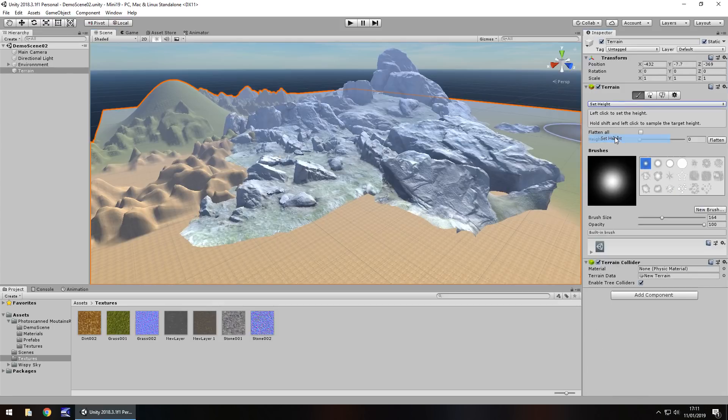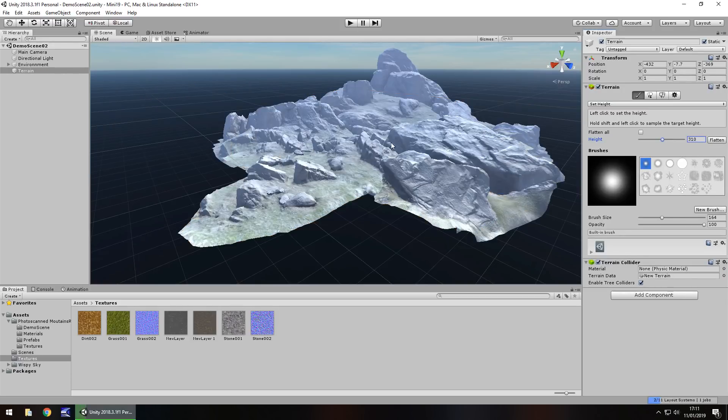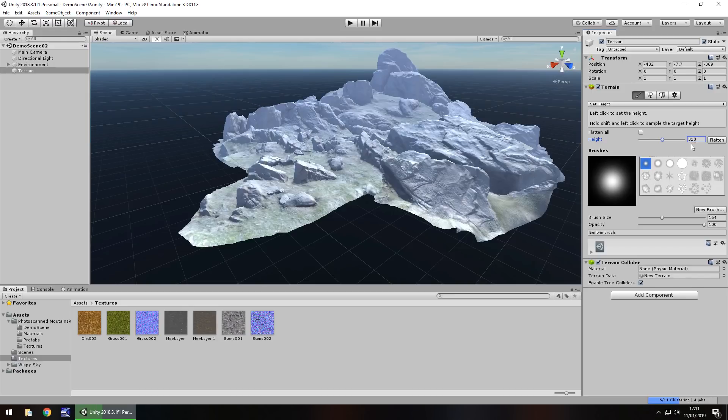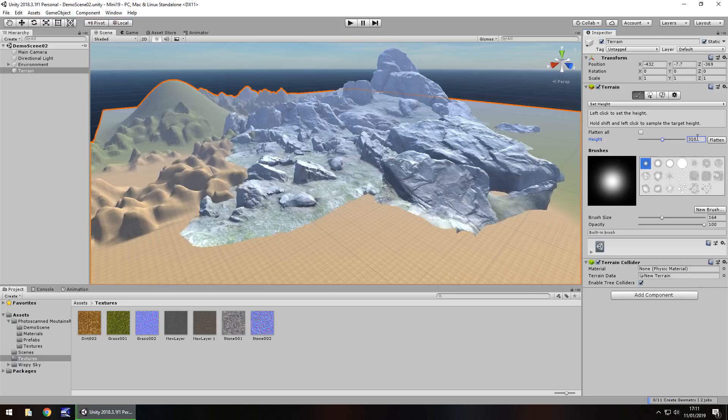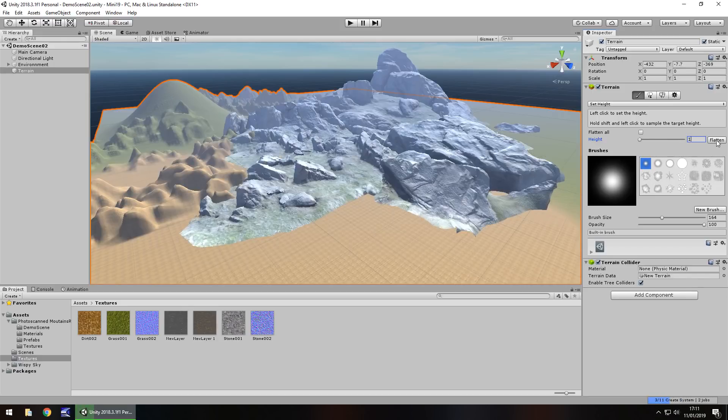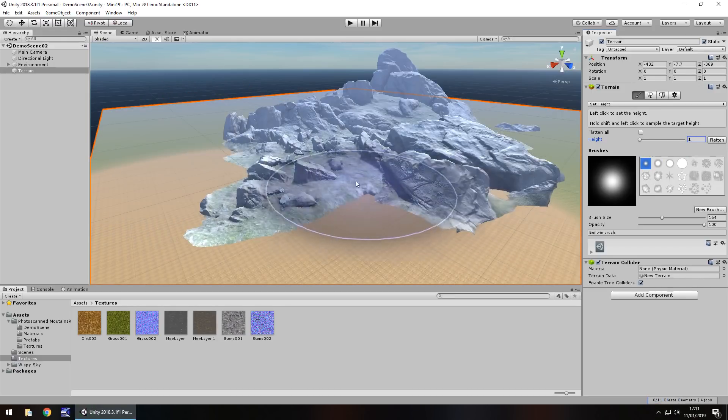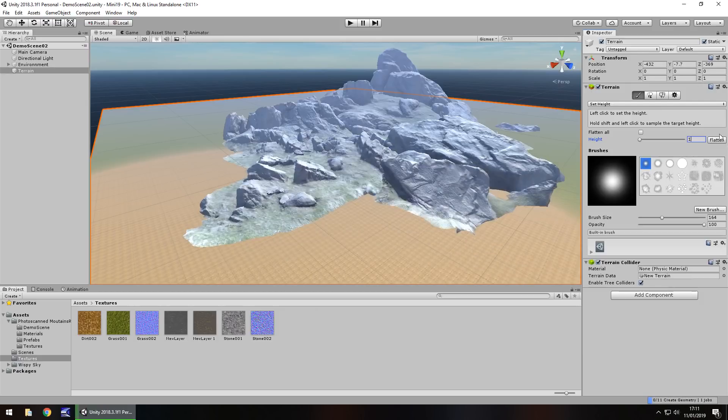Next one is set height, and that is just basically the way of flattening the entire terrain. You see, we flattened it. It looks like it's disappeared, but it's actually gone 310 high. So if we undo that and just put it, let's say, one, you can see that's how we flatten the terrain out.